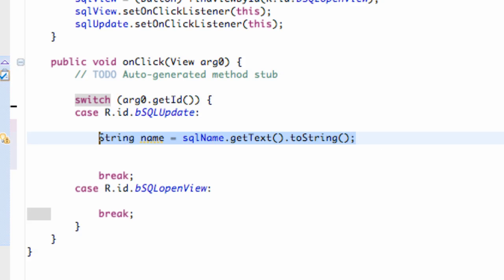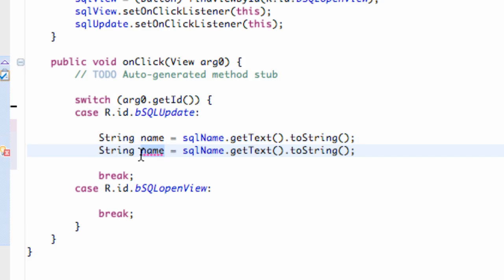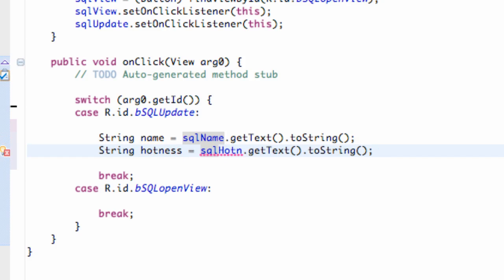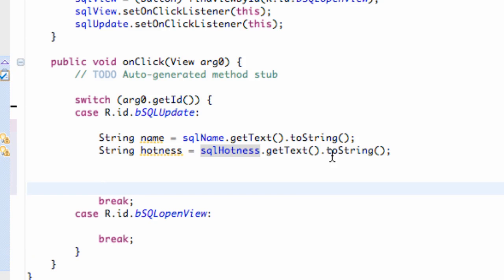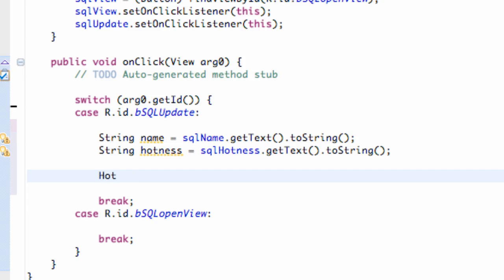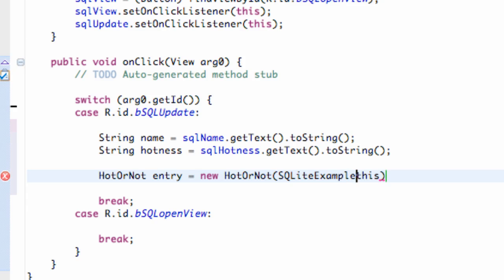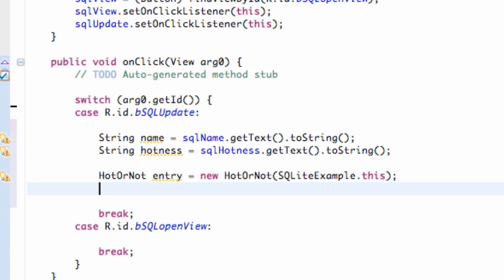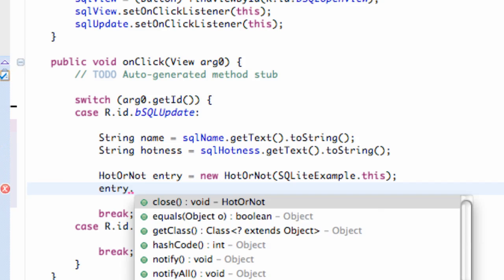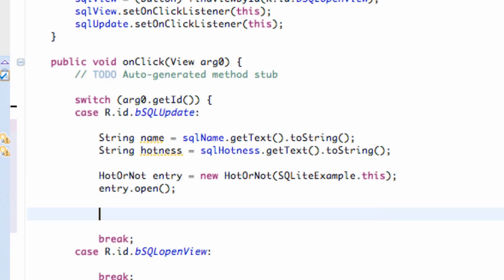We're also going to set up the attractiveness or the hotness. So we're just going to say hotness here, and refer to our other edit text which is our edit text hotness. Now what we can do is refer to our HotOrNot class — we're going to set up a variable from our HotOrNot class, and we're just going to call this entry. We're just going to say new HotOrNot, and pass in the context of this class, or you can say SQLiteExample dot this. So now what we can do is open our entry, because we just set up that open method. And we can also close that entry.